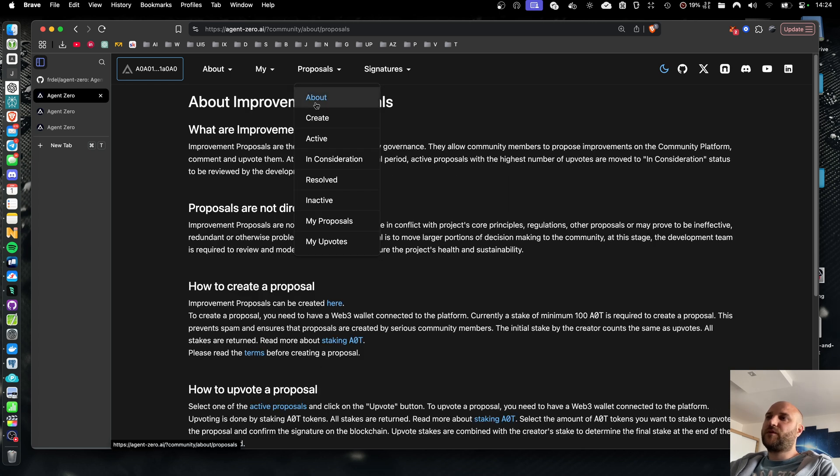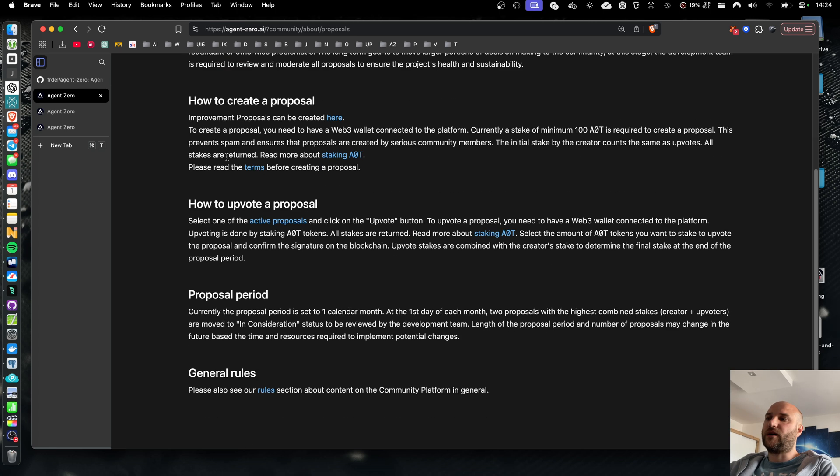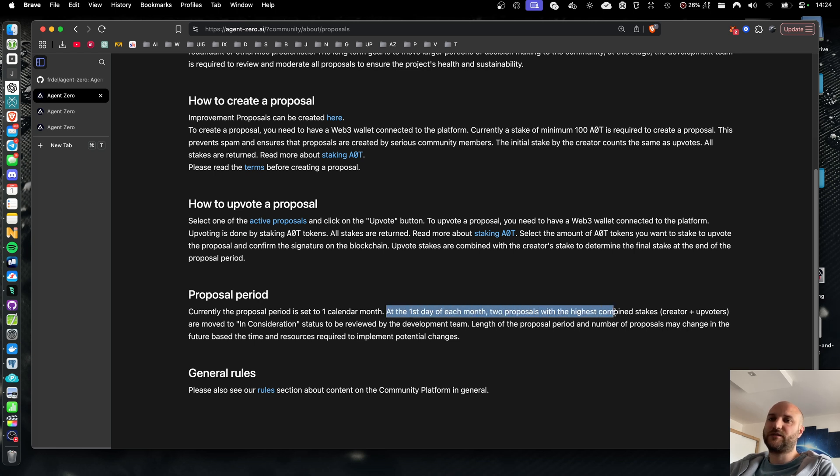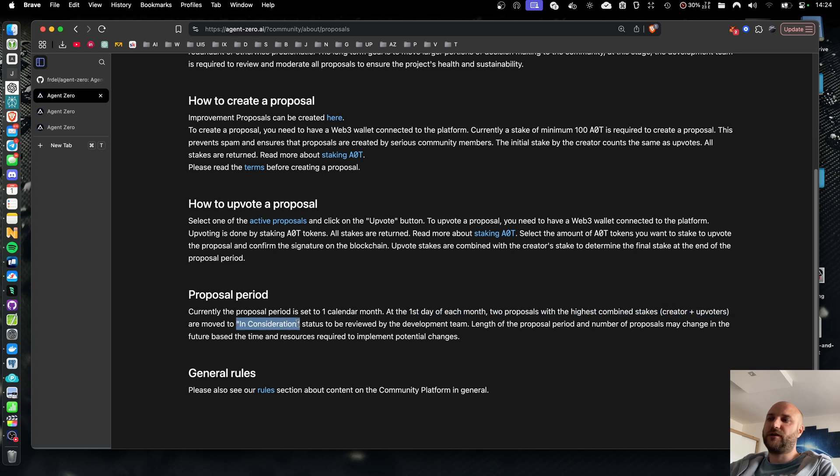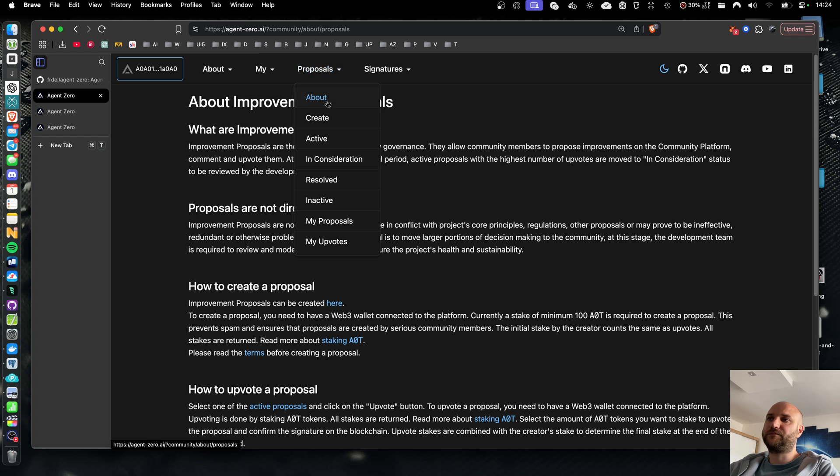On the proposals about page, we explain how the proposal period works. Currently, at the first day of each month, two proposals with the highest combined stakes from the creator and upvote are moved to in consideration category.